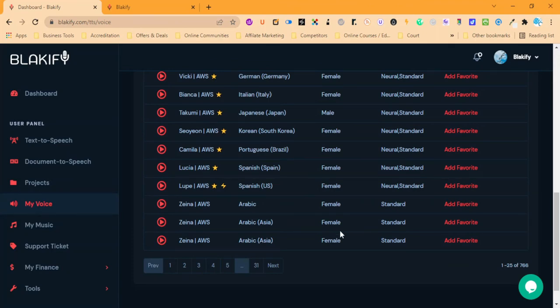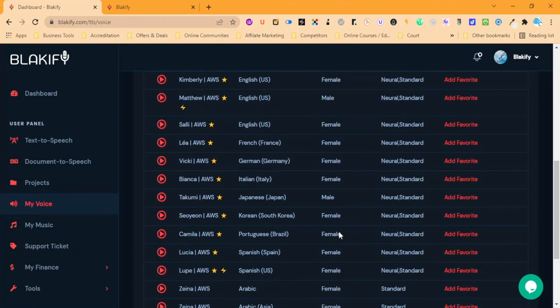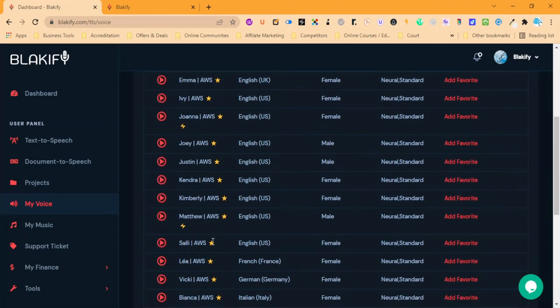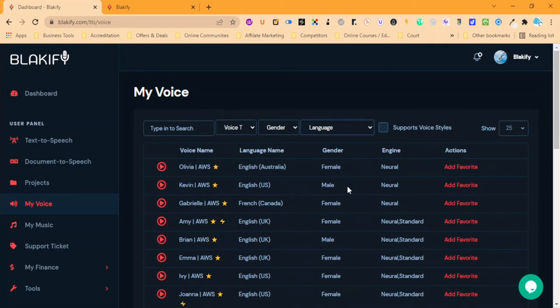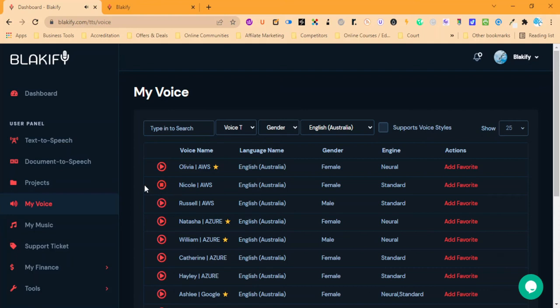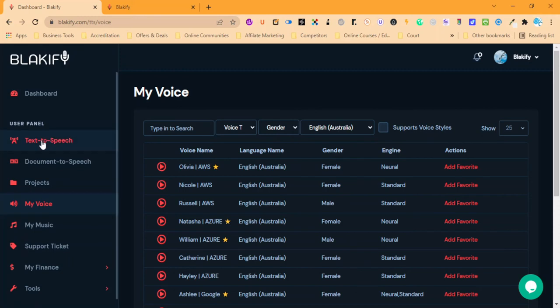Just showing you how we can compare the neural versus the standard. Hi there my name is Olivia I will read any text you type here. Hi there my name is Nicole I will read any text you type here. Hi there my name is Russell I will read any text you type here. And then they'll come up as options when we're doing the text-to-speech transcription.